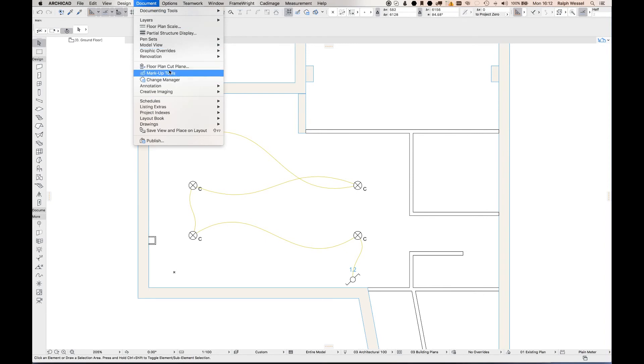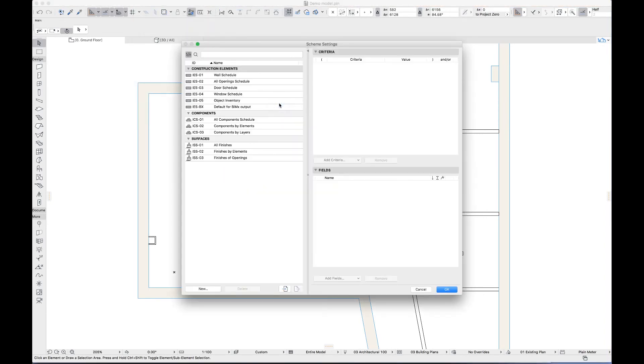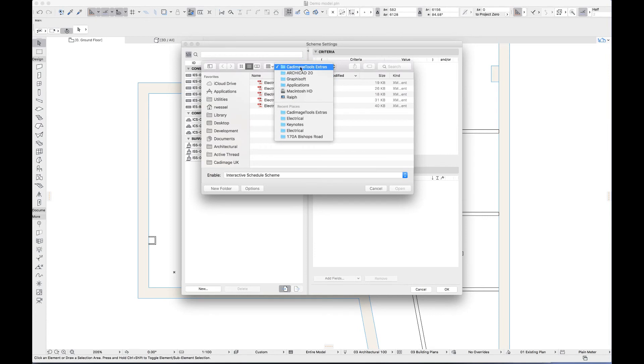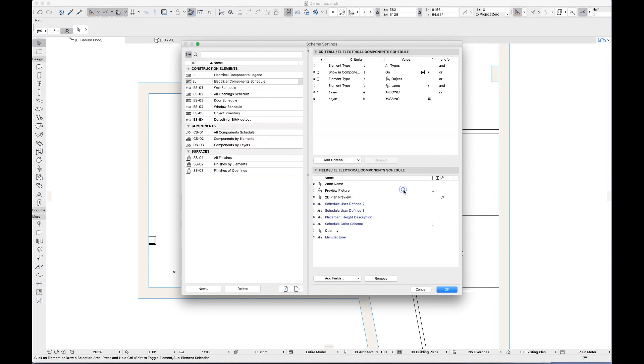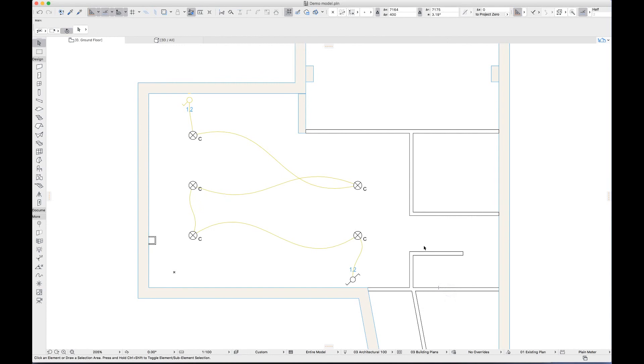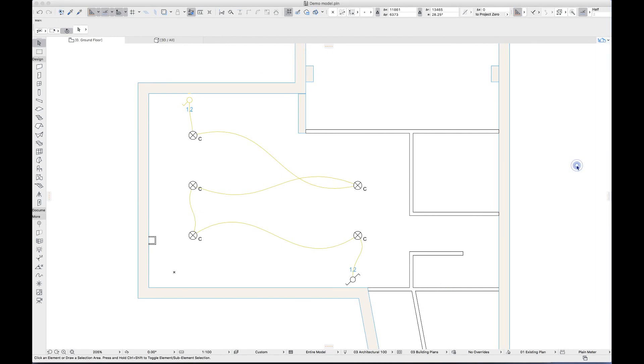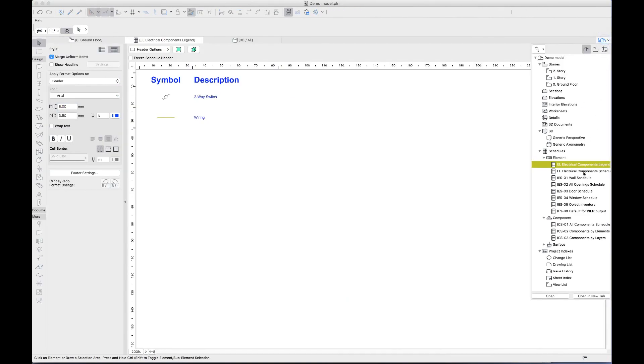I can import those schemas by clicking documents, schedules, and schema settings. If I click import and navigate to the ARCHICAD 20 and CAD image extras folder, I'll find some electrical scheduling schemas. I'll pick the first two, then I can create an electrical legend from my list of schedules or create a schedule of electrical components.